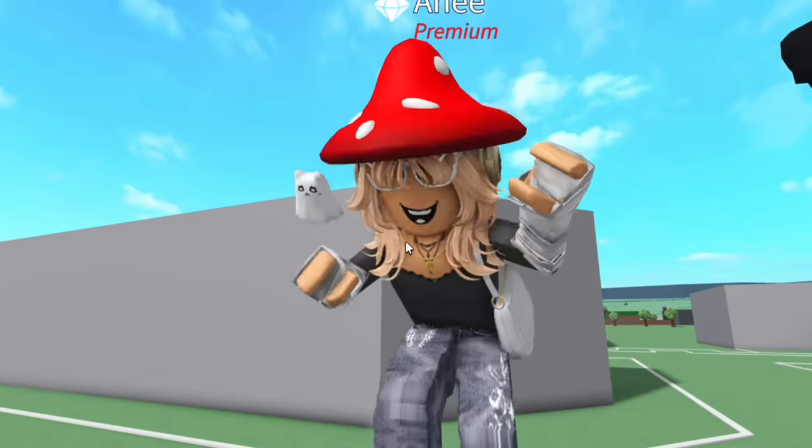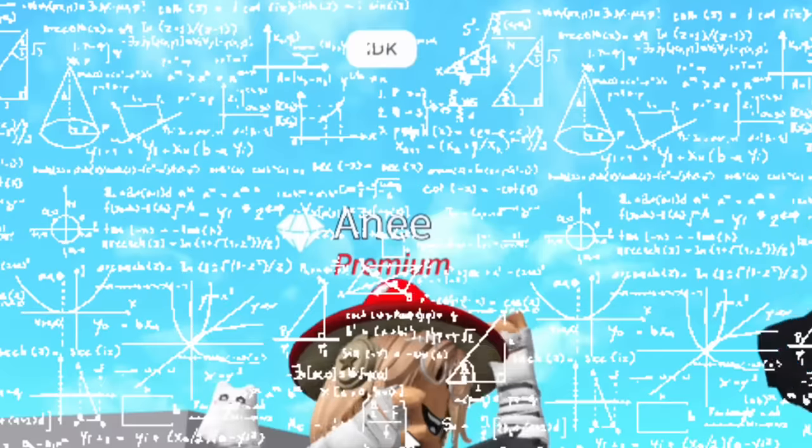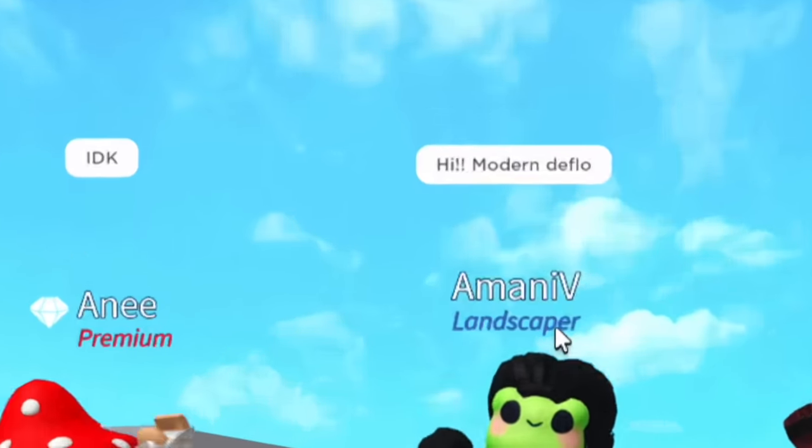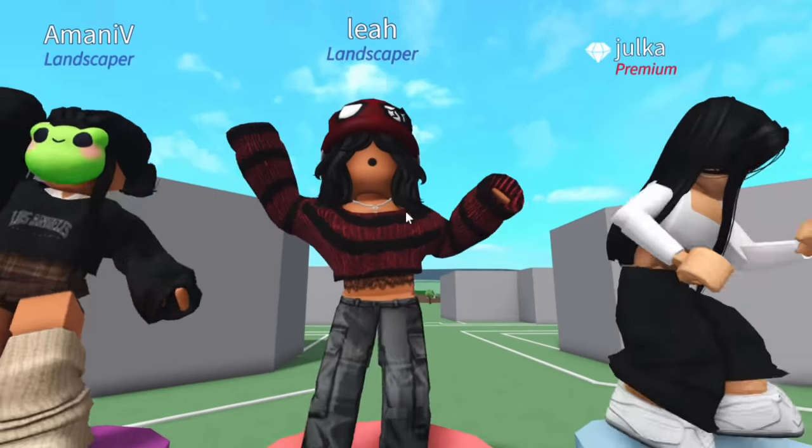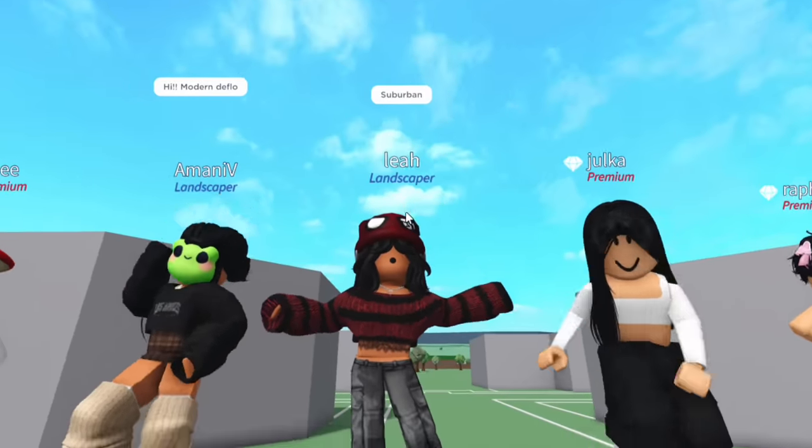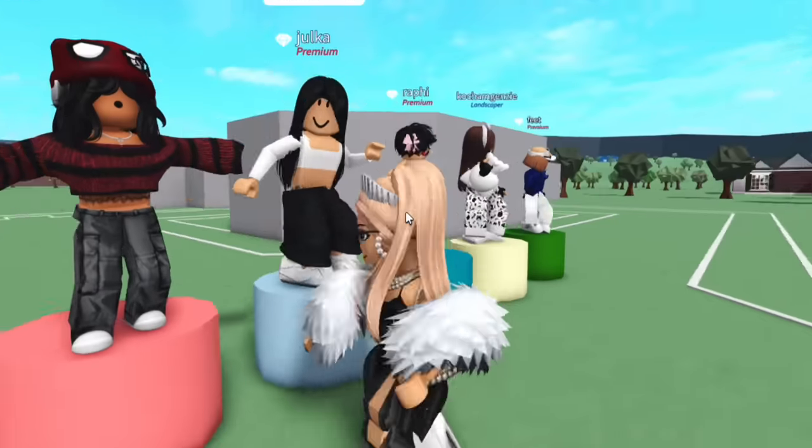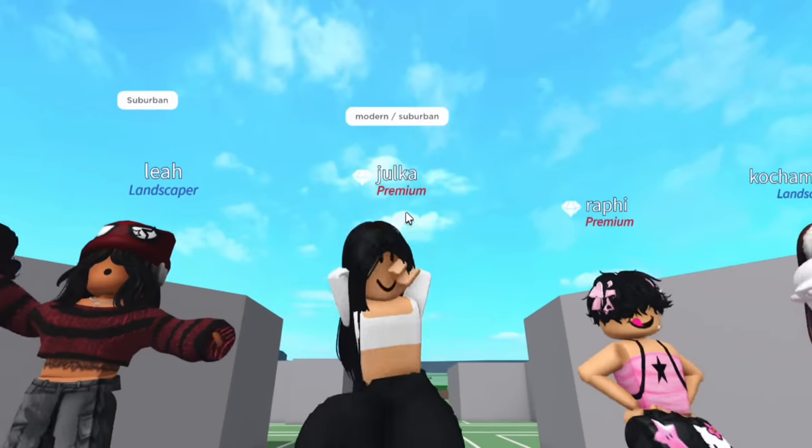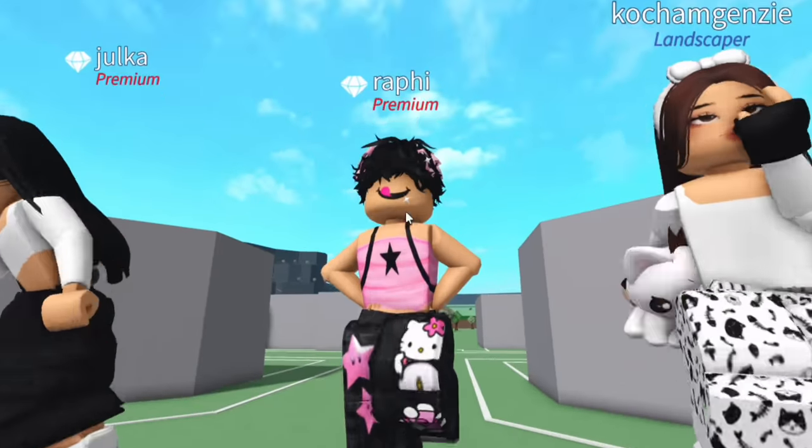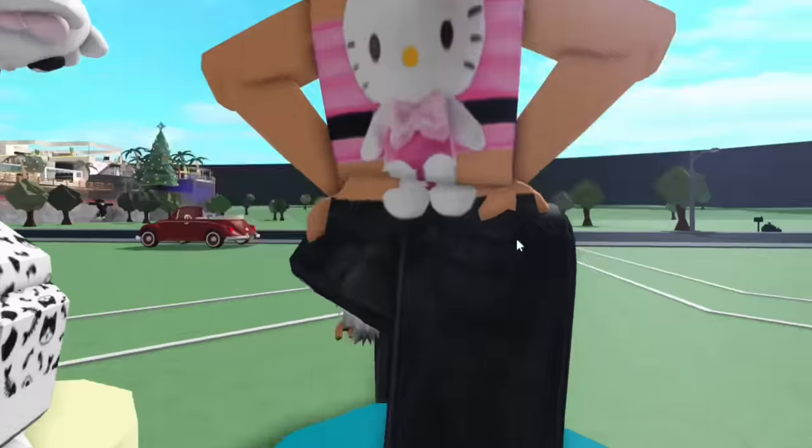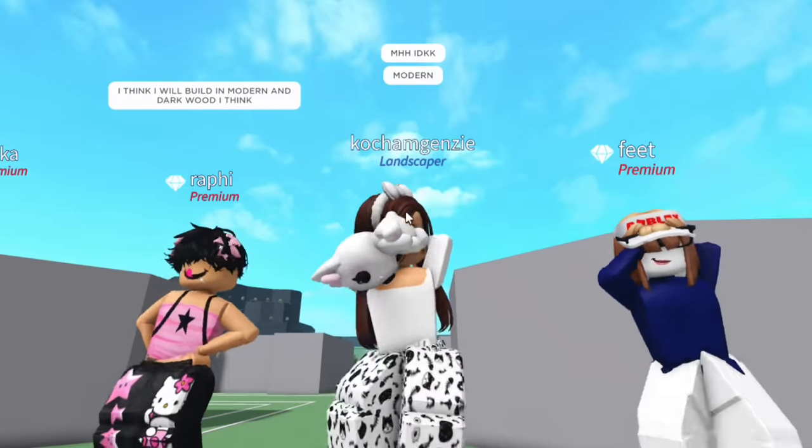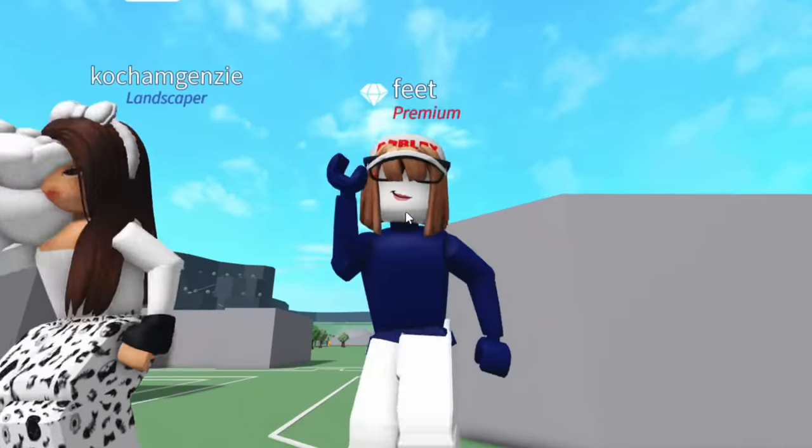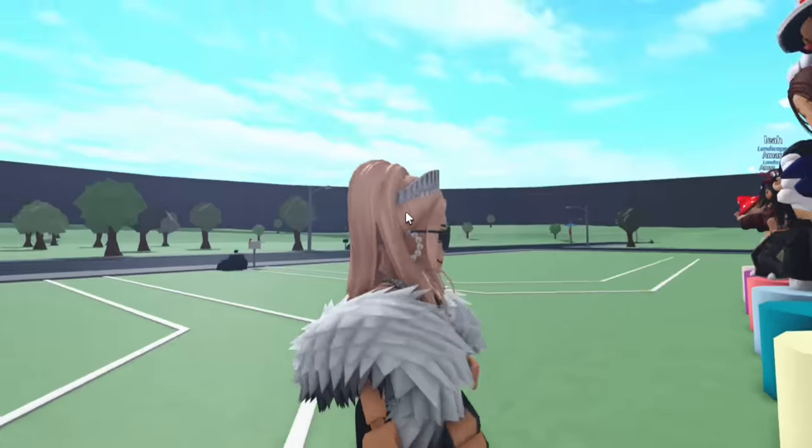This is Aine. She's going to build - Aine doesn't quite know. Armani's going for a modern look. Hello, Leah. Love your outfit. Suburban. She's going for that SpongeBob vibe. Julia is going for modern suburban. A little bit of a trend going on here. Rafi is doing modern dark wood. Okay, Cheryl Blossom. Koshamajinzi is doing modern. Feet is doing a cottage.